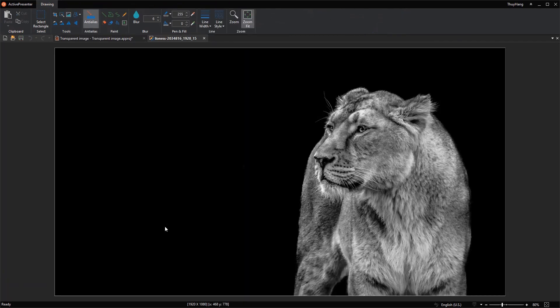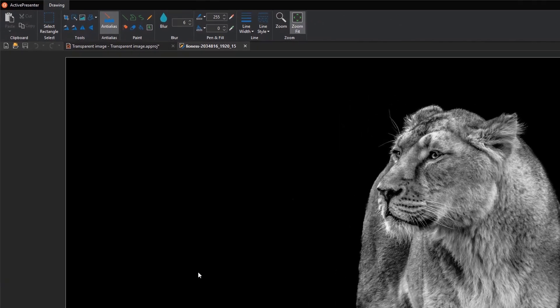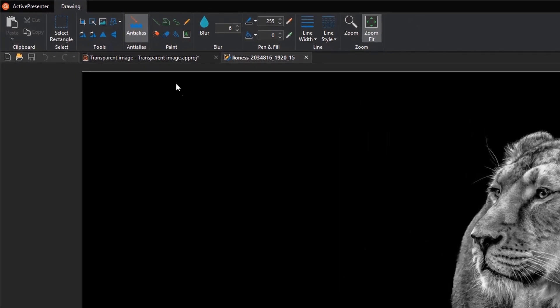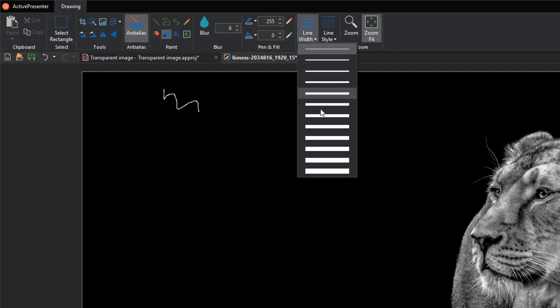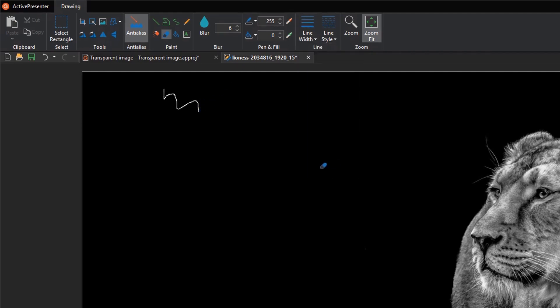There are several ways to delete the unwanted parts of an image. The first way is using eraser. To increase the size of the eraser, you click the line width button and choose the bigger one.